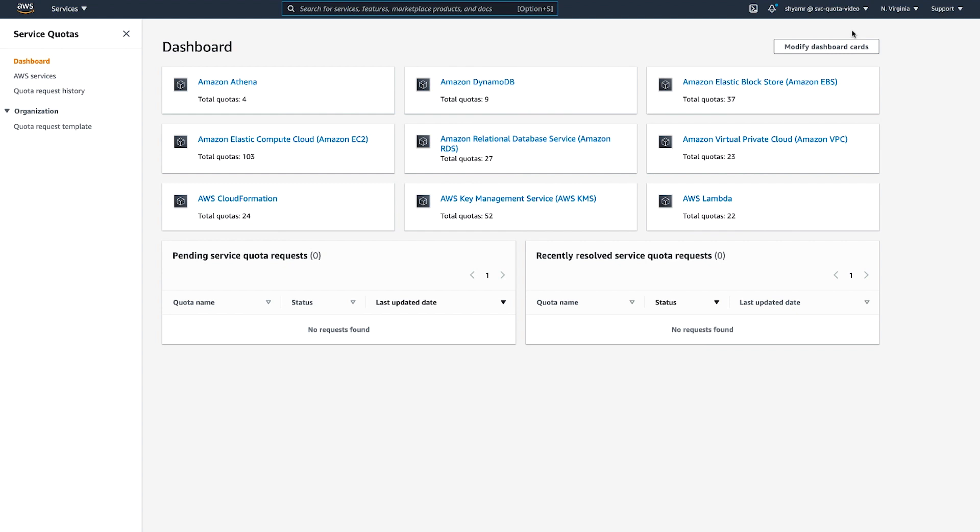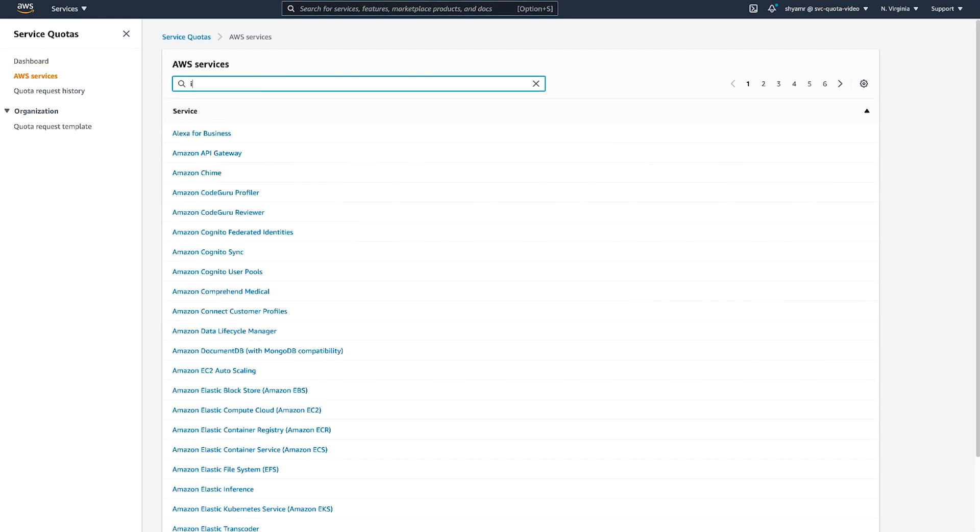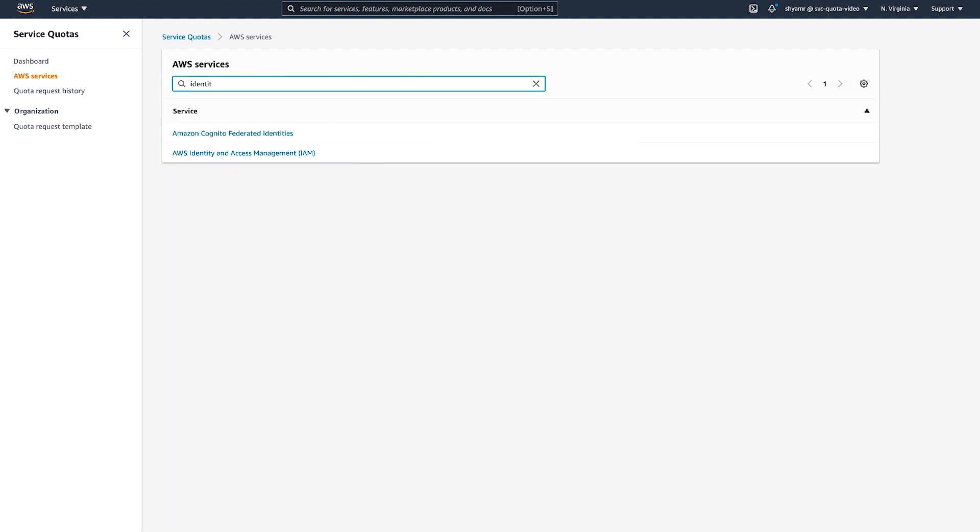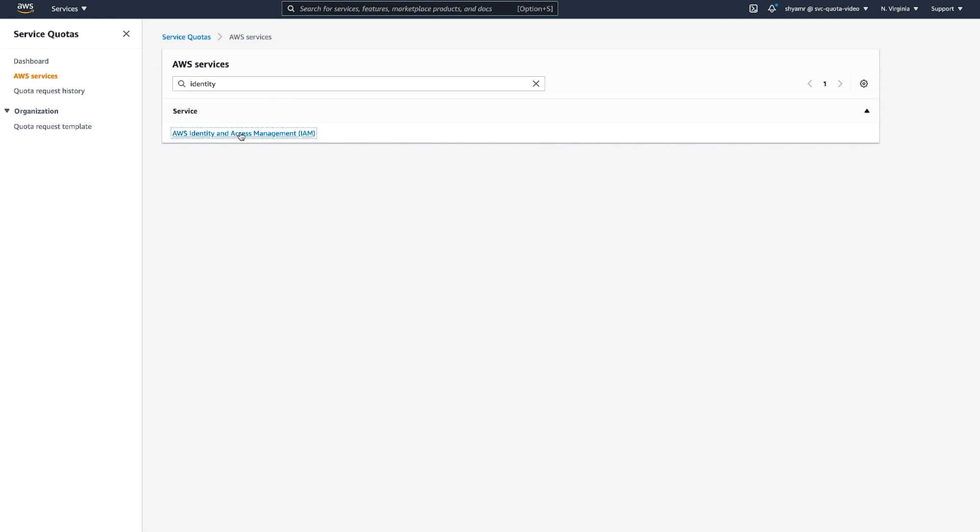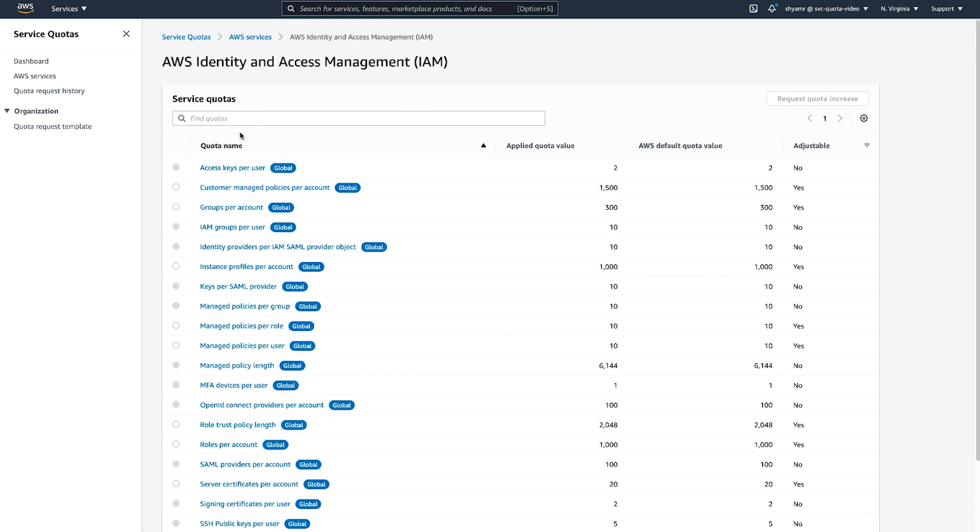To view the current quota information for a specific service and to request a quota increase, navigate to AWS Services and then select a service from the list. In this example, you can see the quota information for the AWS Identity and Access Management Service. For each service, you can see a complete list of all quotas with their default values and whether this value is adjustable or not.